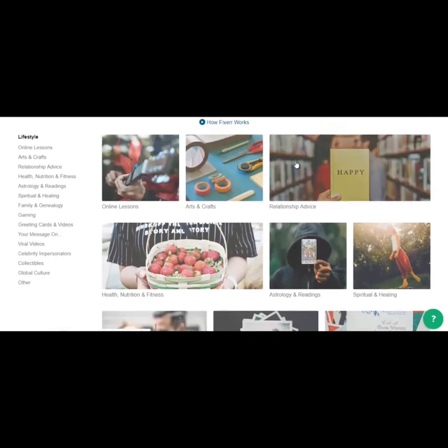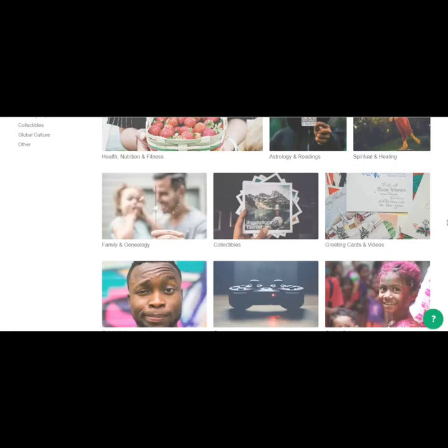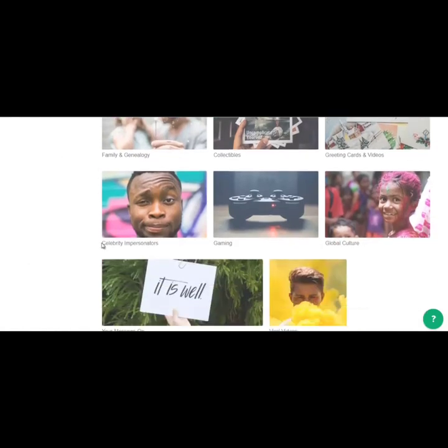So there's relationship advice, arts and crafts, astrology and reading, spiritual and healing, reading cards, collectibles, family, celebrity impersonators, gaming.